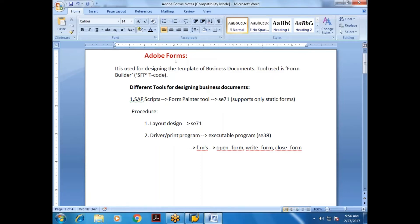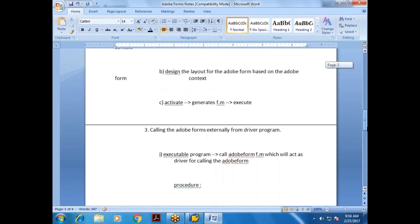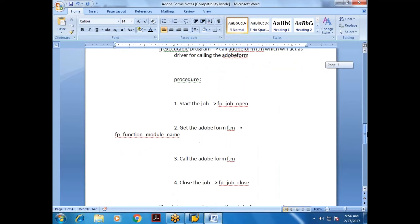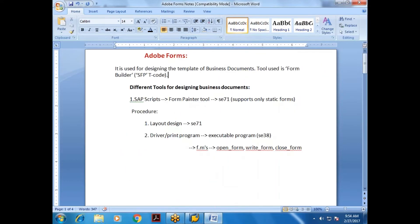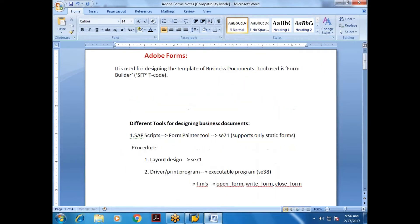Adobe Forms is used for designing the template of business documents. The tool used is Form Builder.